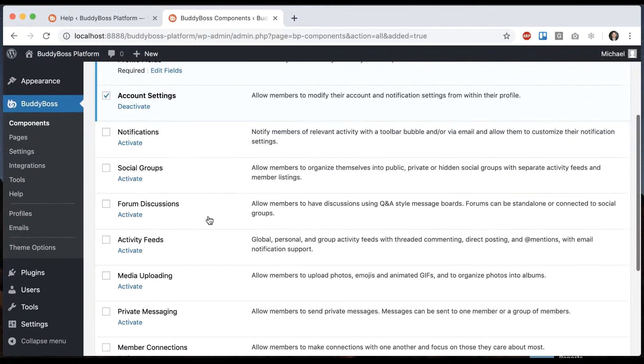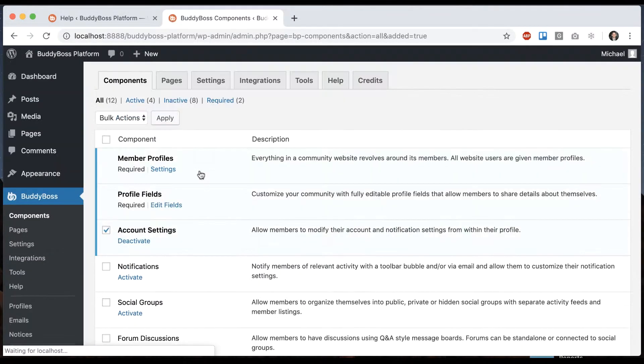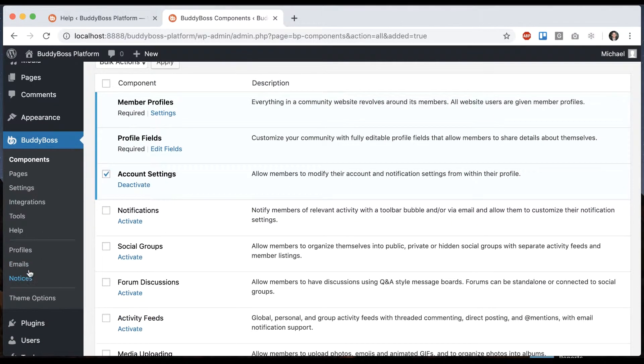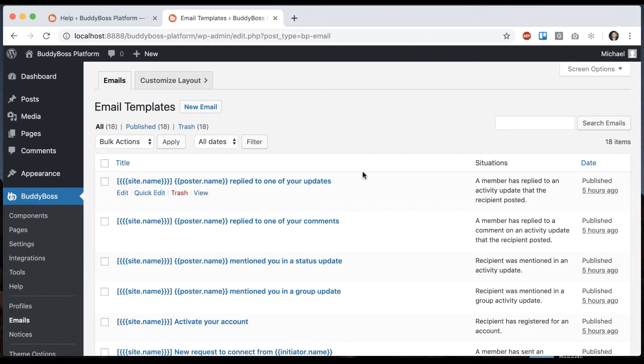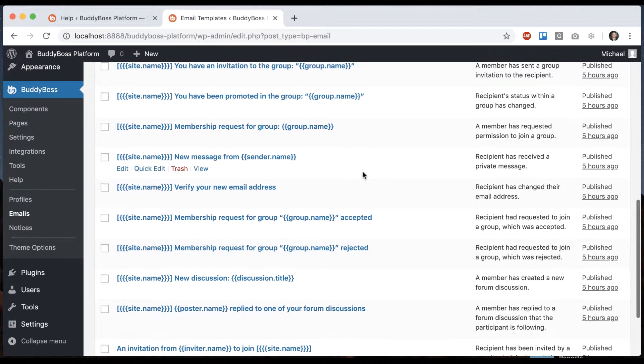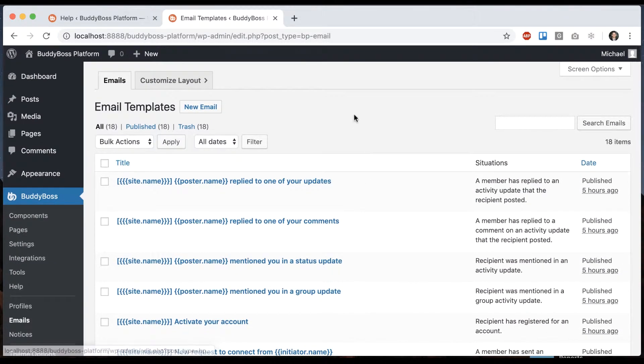First, we want to make sure that we've enabled private messaging, and then we can head over to BuddyBoss emails, where we can configure all the emails that get sent from the system as they relate to messages.